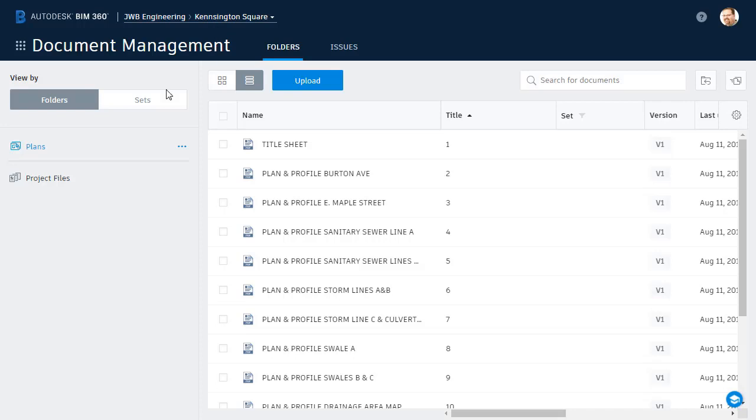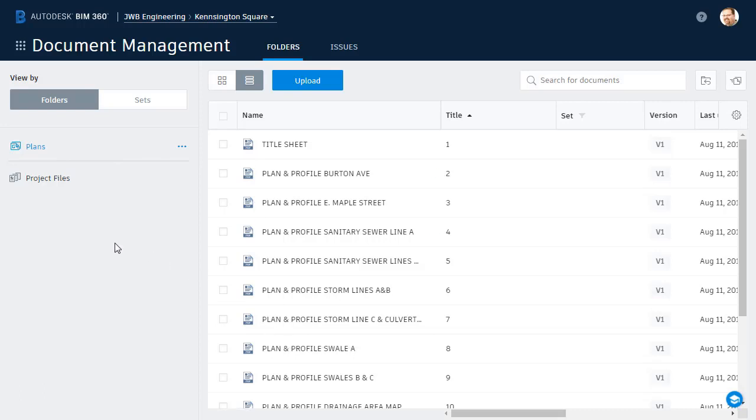Currently, this project has only two folders. Plans, which contains PDF plan sheets, and then another folder called Project Files. If you'll indulge me for just a second, I'd like to add a couple more folders to this project.